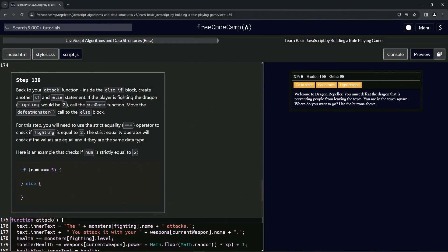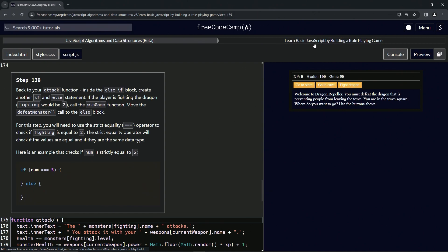We're doing FreeCodeCamp JavaScript algorithms and data structures beta — learn basic JavaScript by building a role-playing game. Step 139.